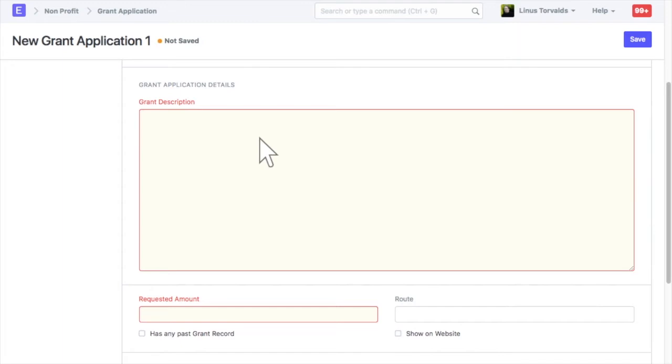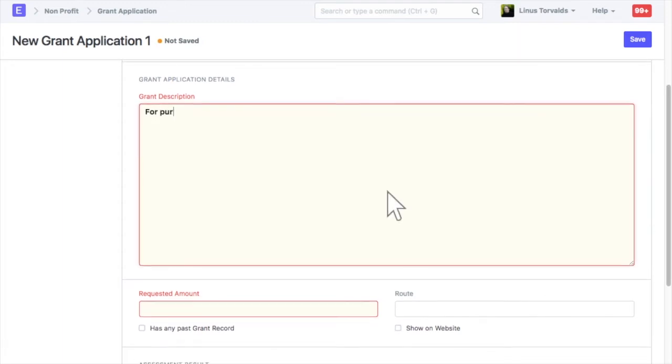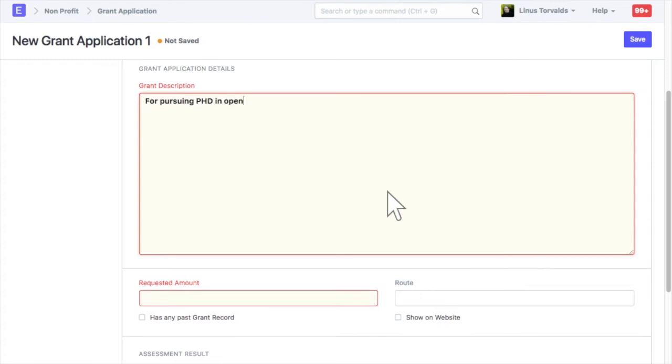Enter description for grant application. Enter requested amount.